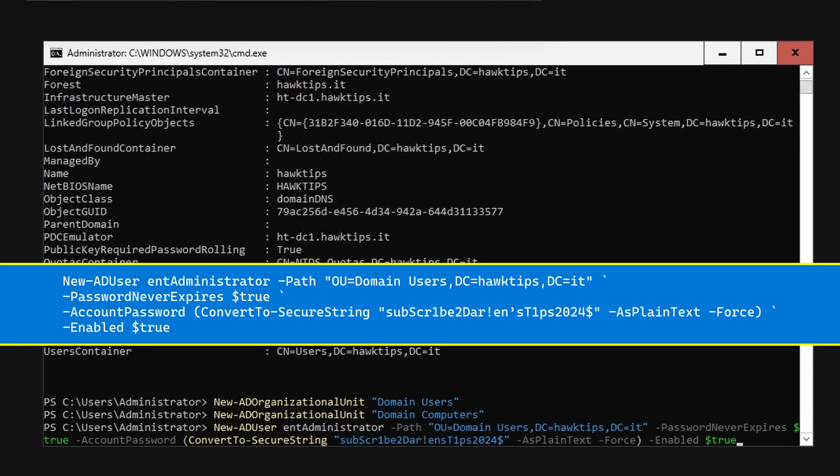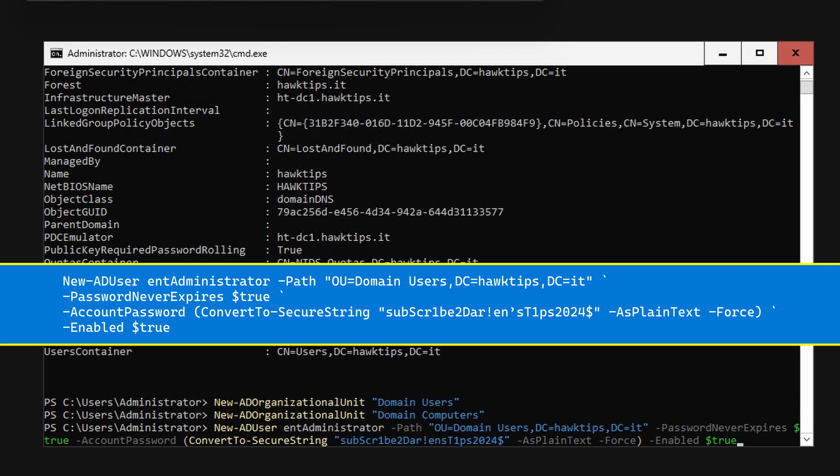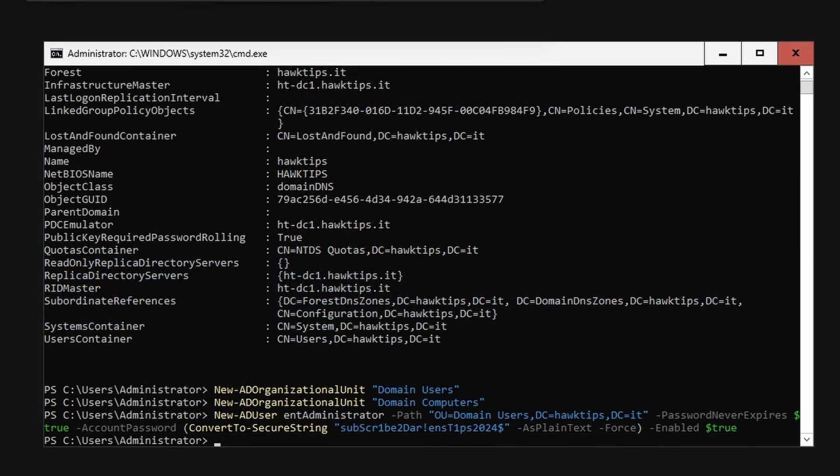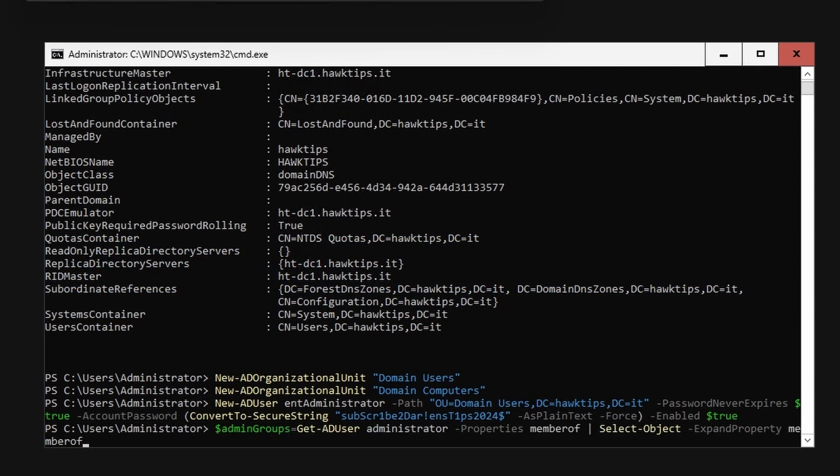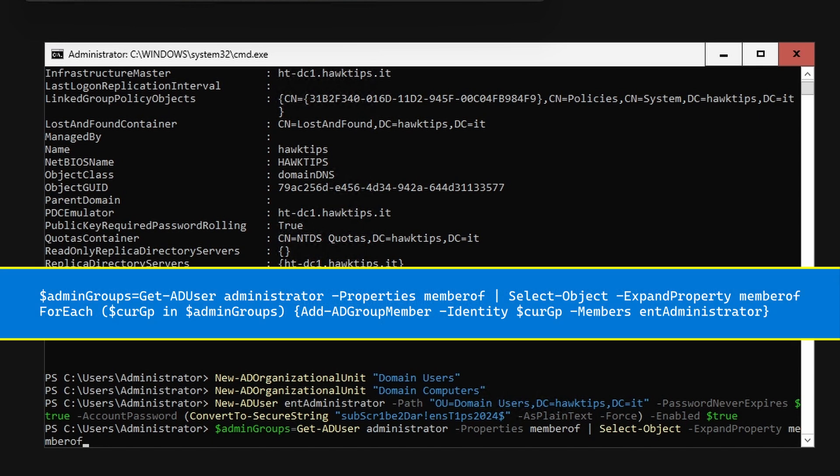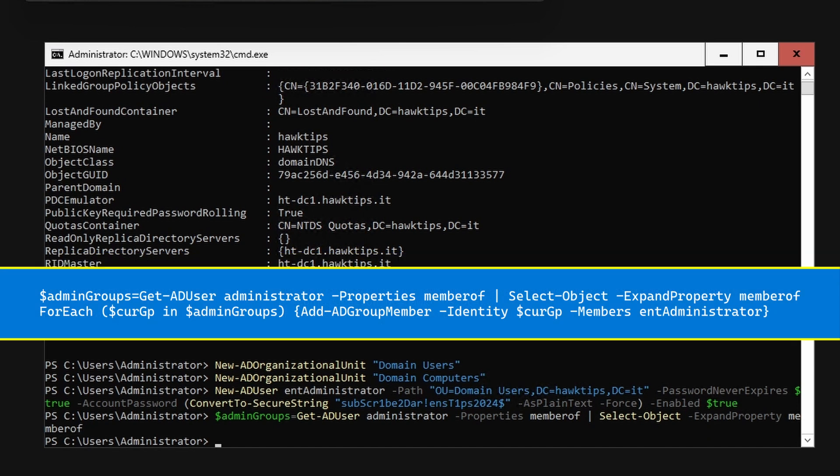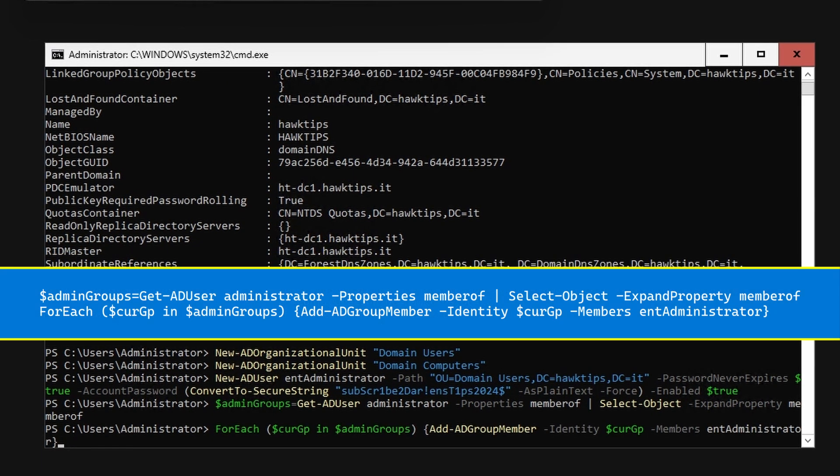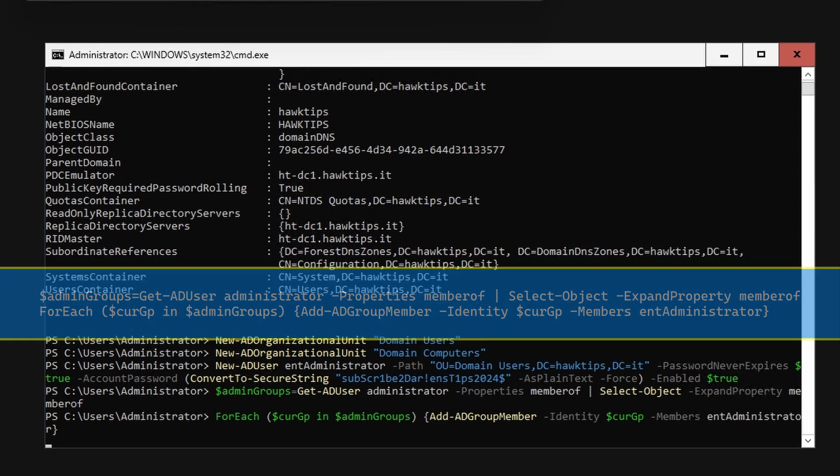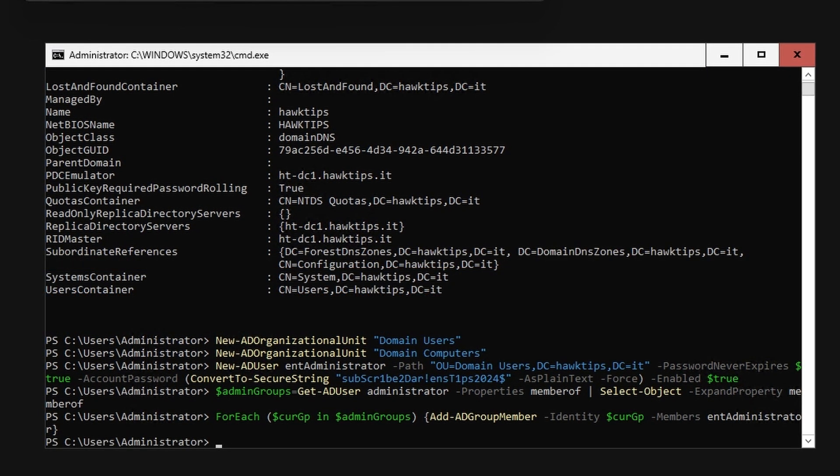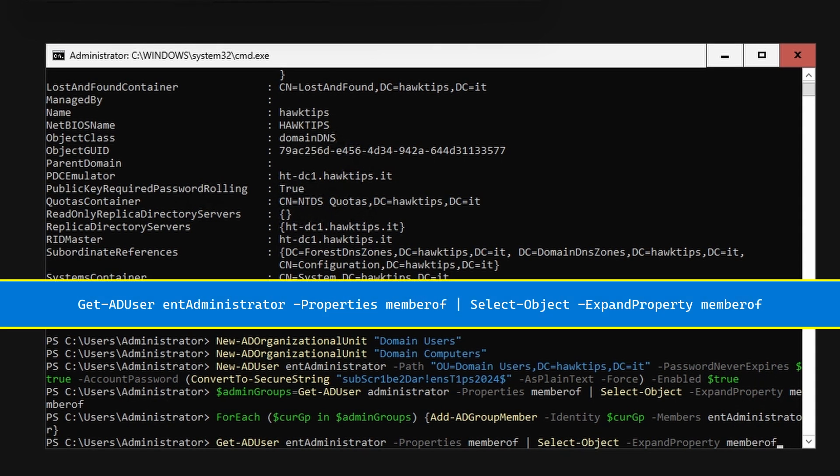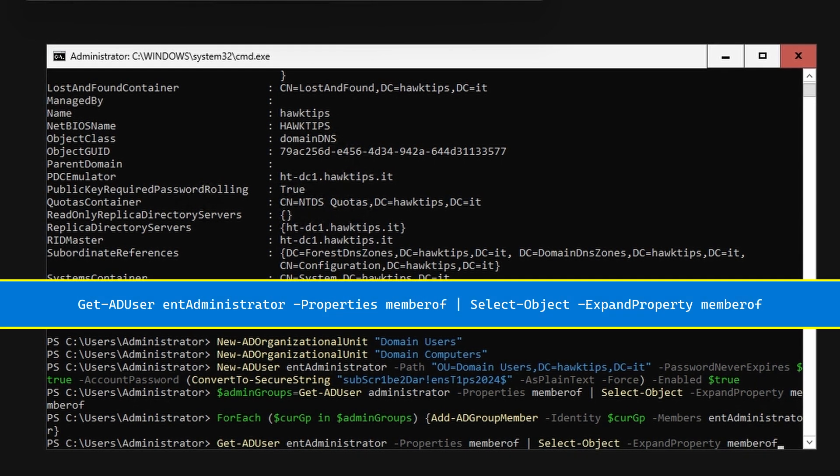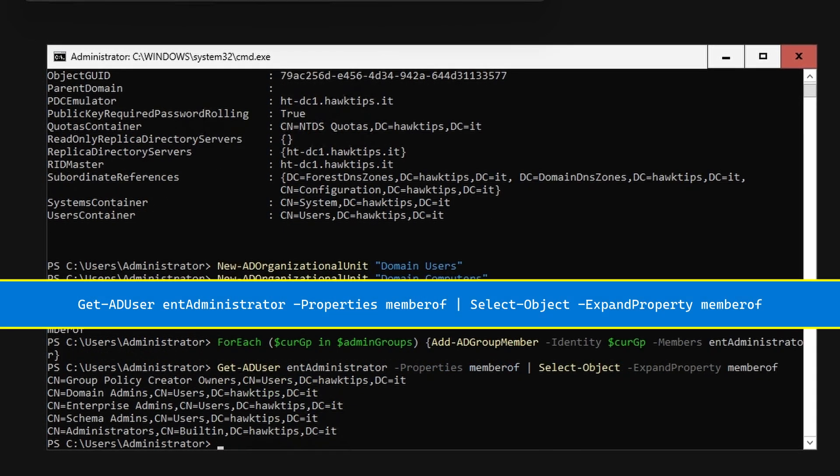We will use the New-ADUser commandlet. Get the groups of the built-in administrator and add the newly created account as a member. Verify the new user's group memberships.